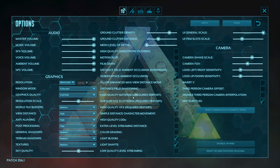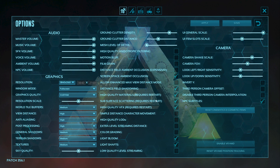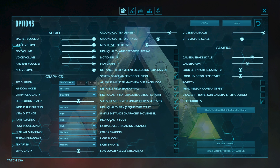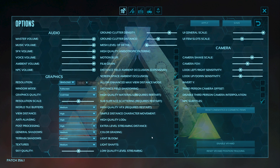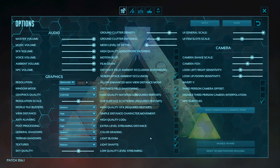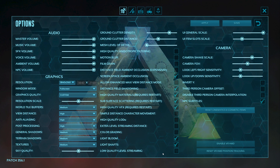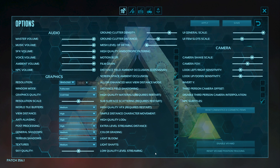Scroll to the bottom and for High Quality Materials, remove that. Remove Extra Level Streaming Distance as well. You don't need Color Grading, so disable that. You can enable Low Quality Level Streaming if you are streaming your game on YouTube or other social media platforms.